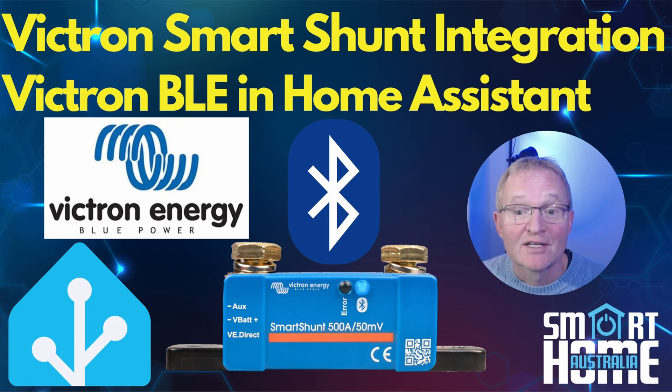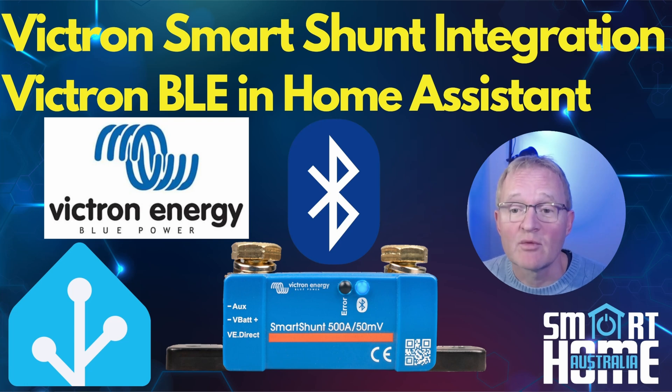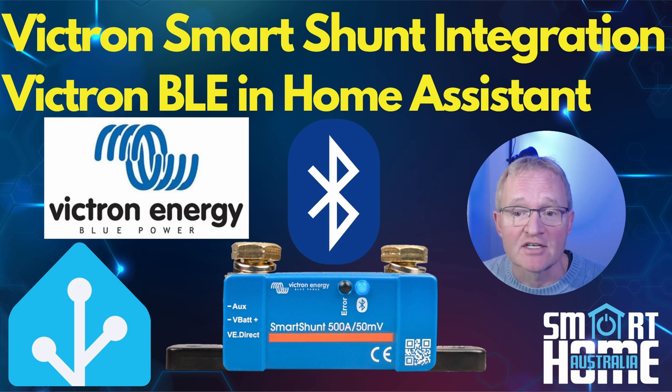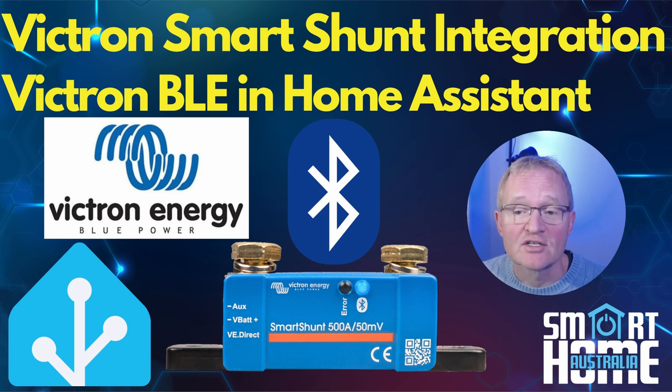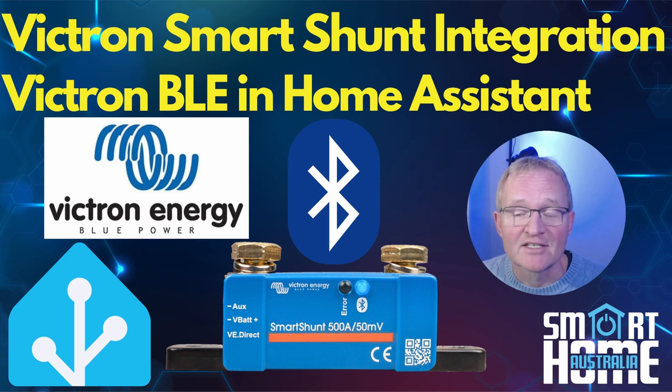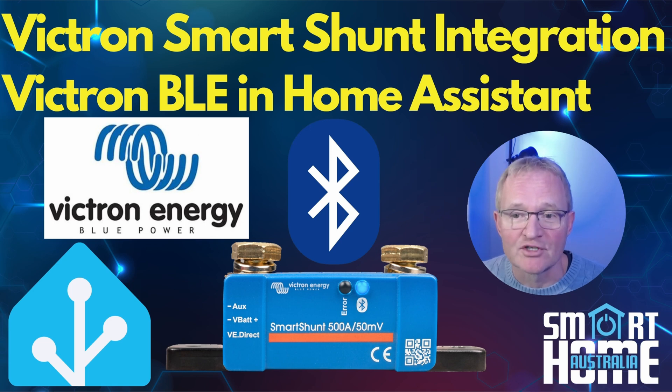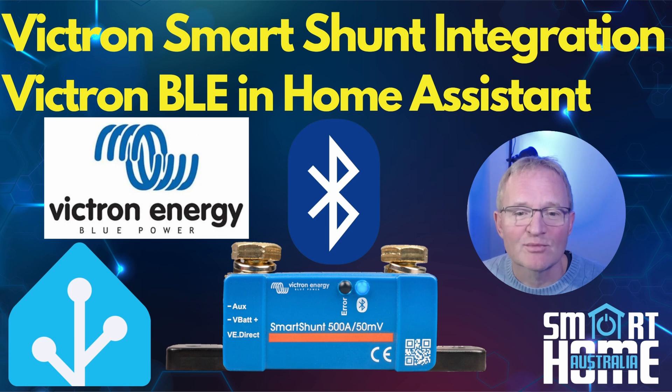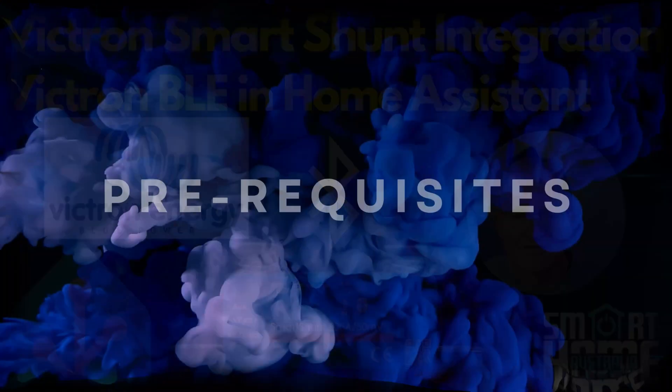Welcome to the channel. Today we're going to be working through a bit of a pet project of mine and integrating a Victron Smart Shunt into Home Assistant to measure the state of charge of my home-built solar generator that I built with my teenage daughter as a DIY project. Let me know if you'd like to see a video on that. So let's charge up those batteries and dive on in.